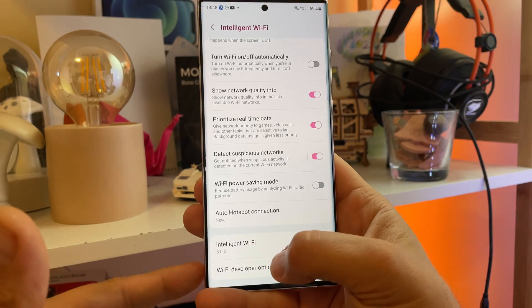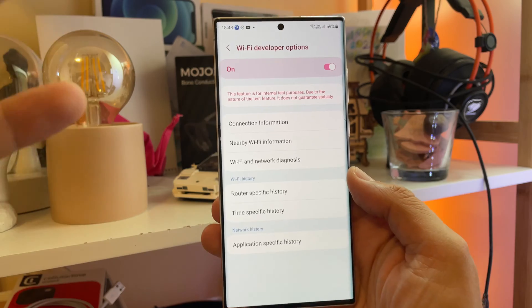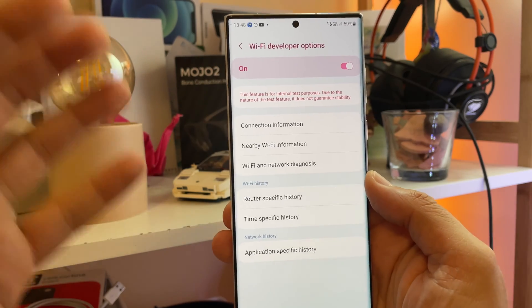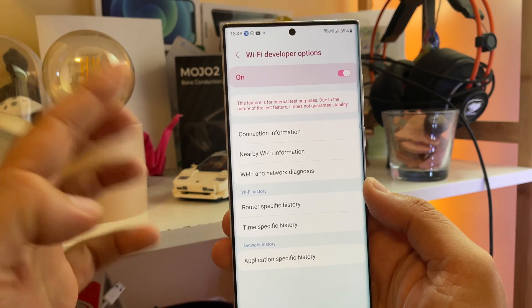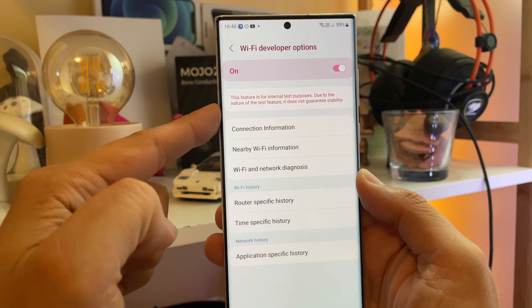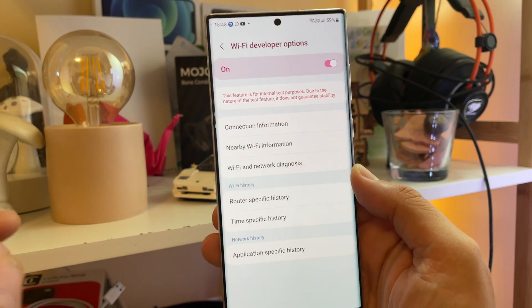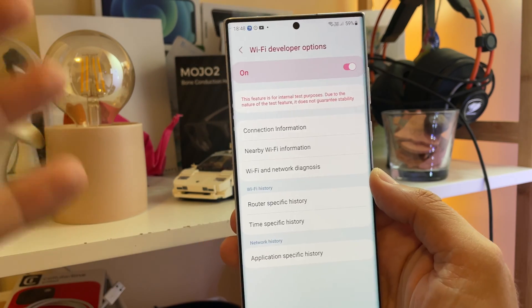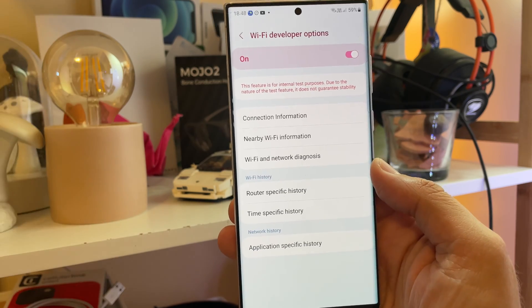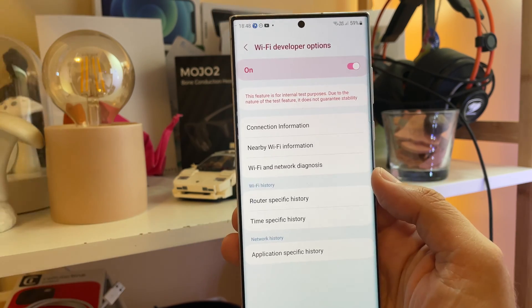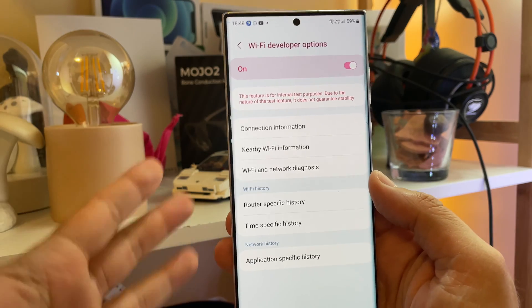And voilà, guys — all these options here on the Wi-Fi developer are just there for your use. Have in mind that this feature is only for internal test purposes; due to its nature, it doesn't guarantee stability. But you're already watching the VST channel, so you're here to test new things. And if you like new things, a sub would be much appreciated.